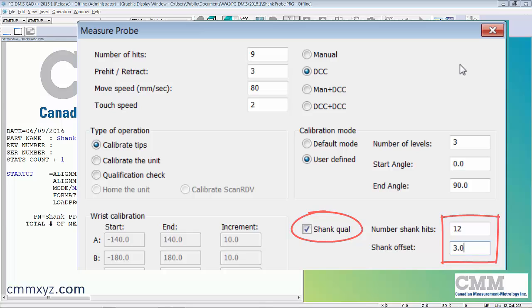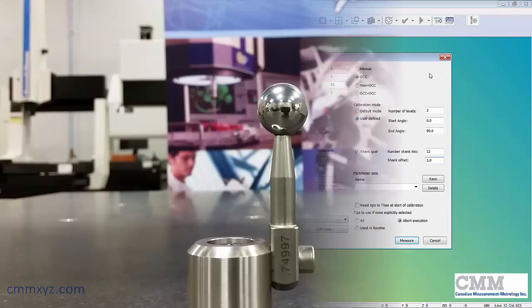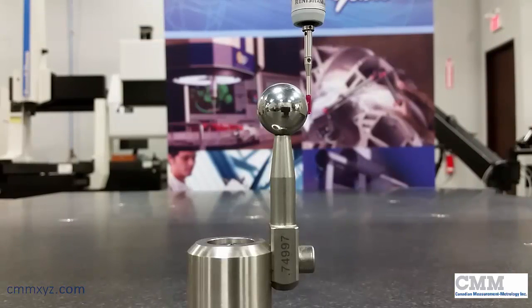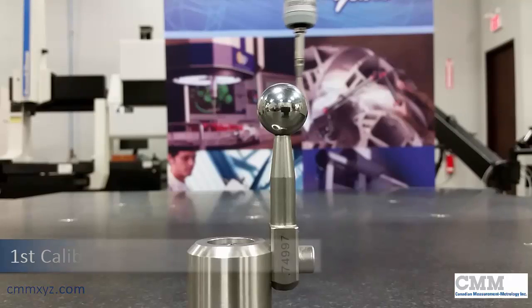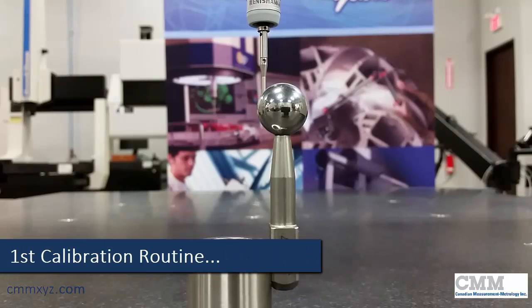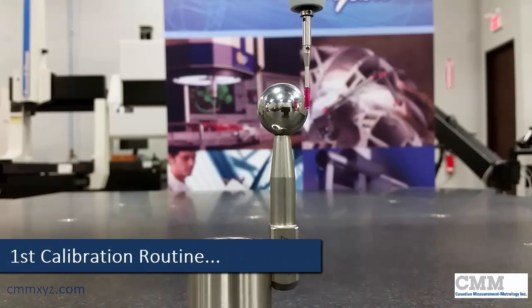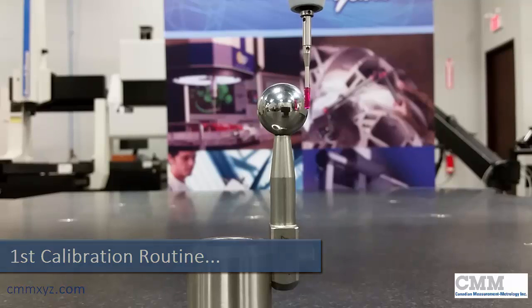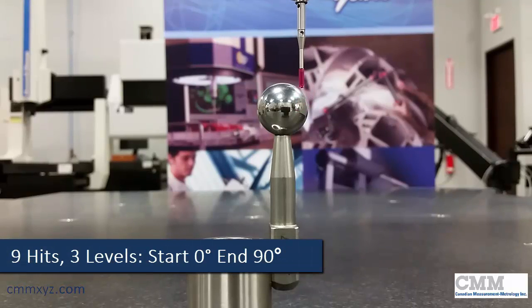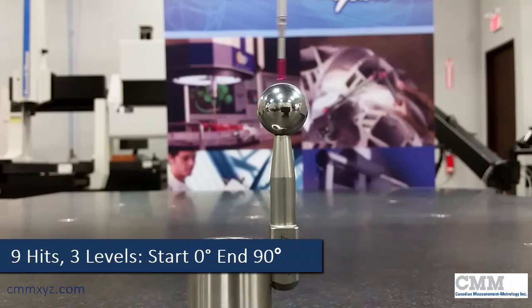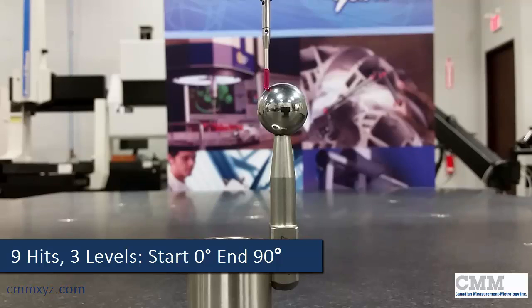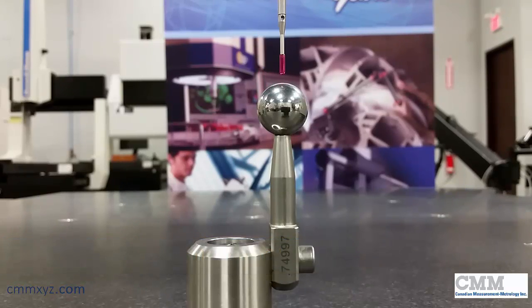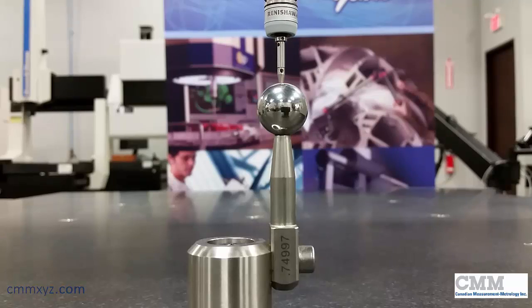Let's run the calibration and I'll talk you through it. We're all set up to calibrate here. Here's our regular calibration routine. These are the nine hits, start angle zero. There's the second level of our three levels, and it will finish on the top at the north pole. That's done.